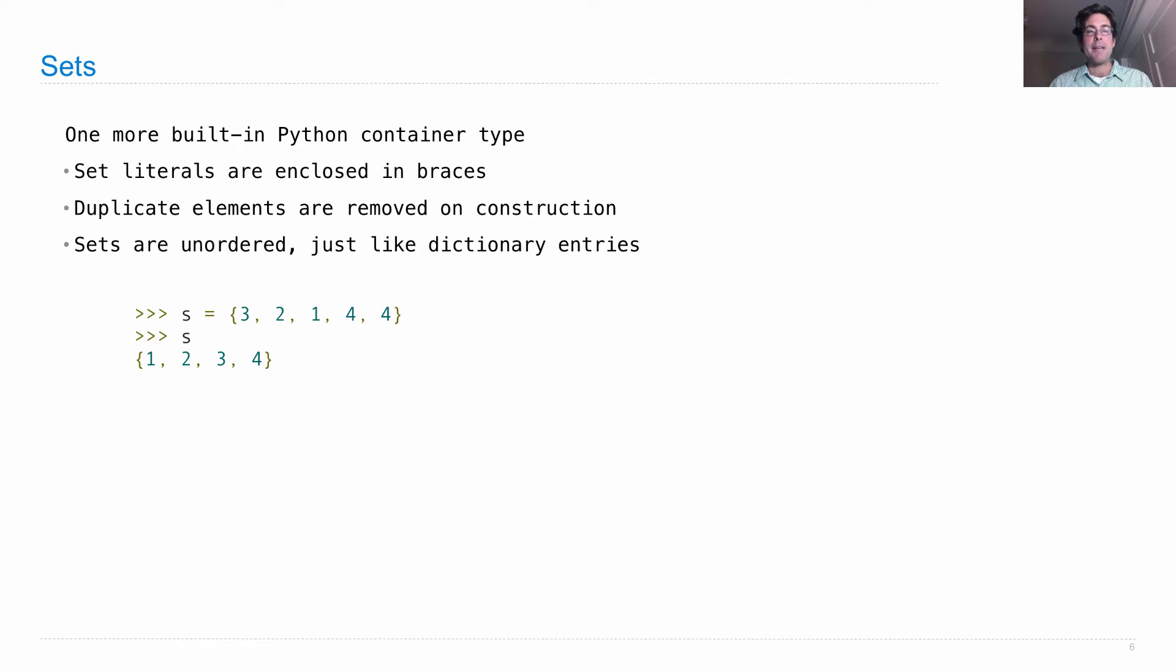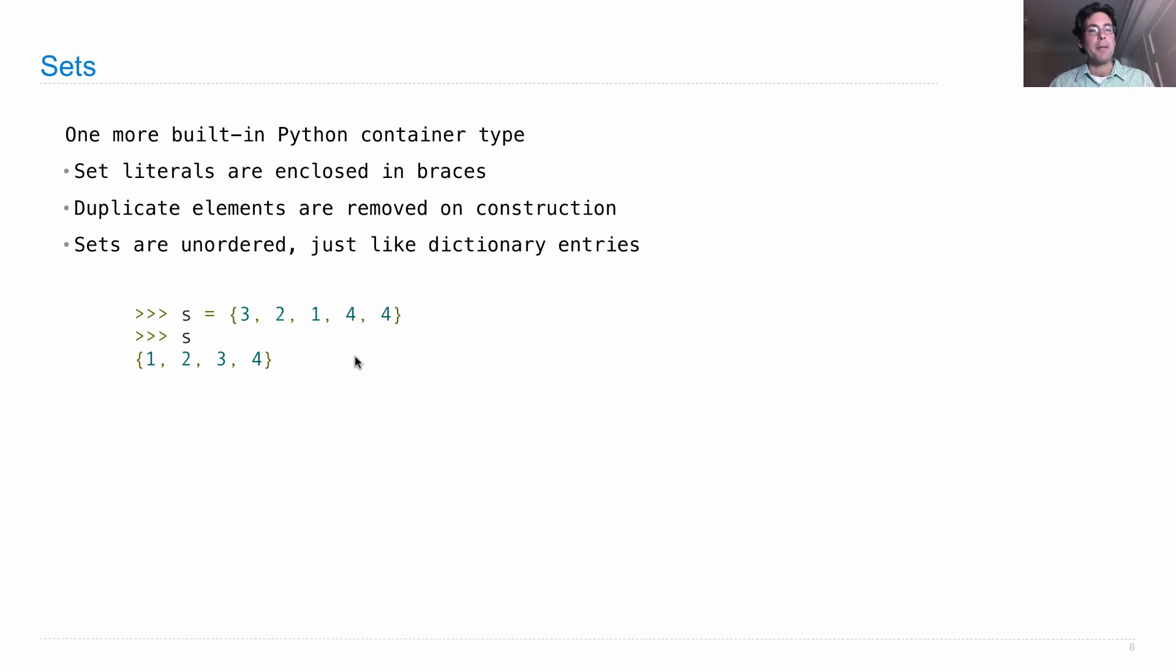Let's look at an example. I want to construct a set out of 3, 2, 1, 4, and 4. 4 is repeated, and sets don't allow repeats. So if I look at this set,